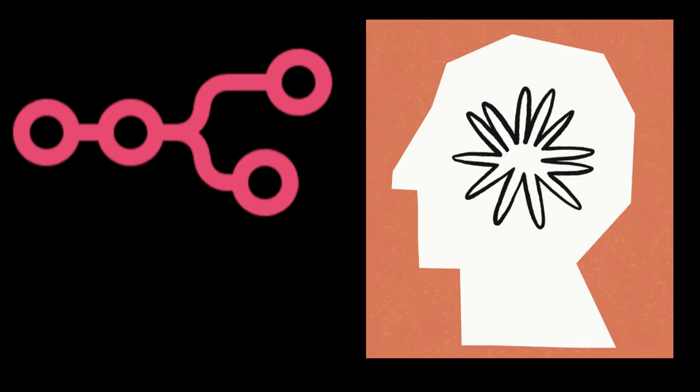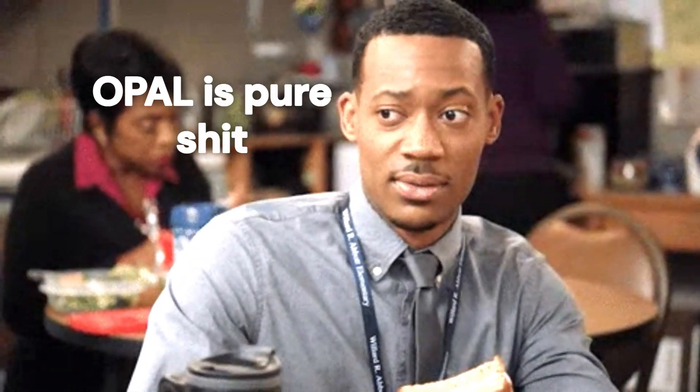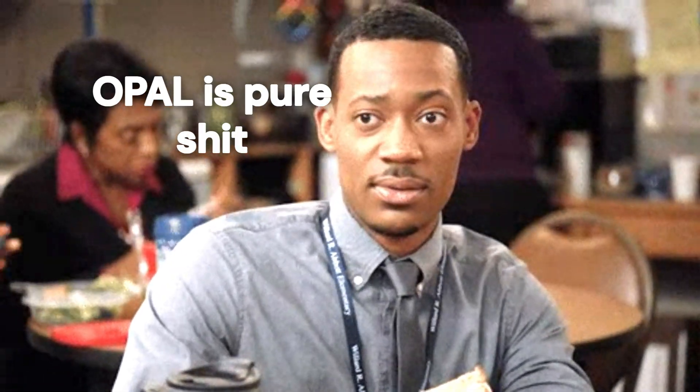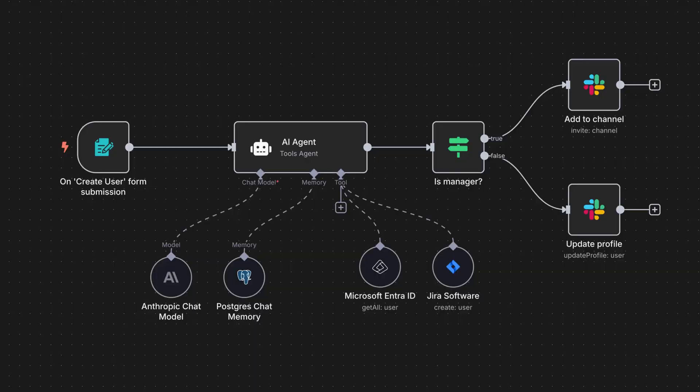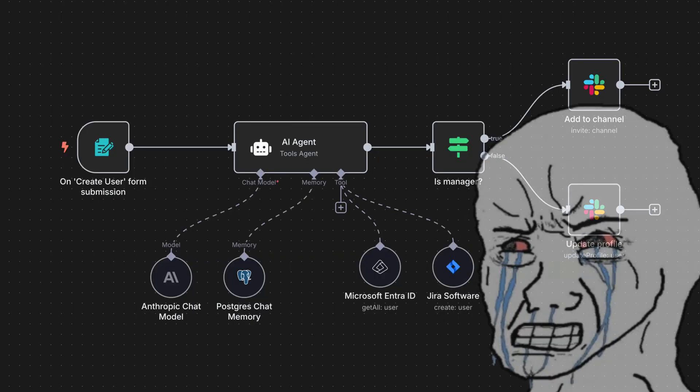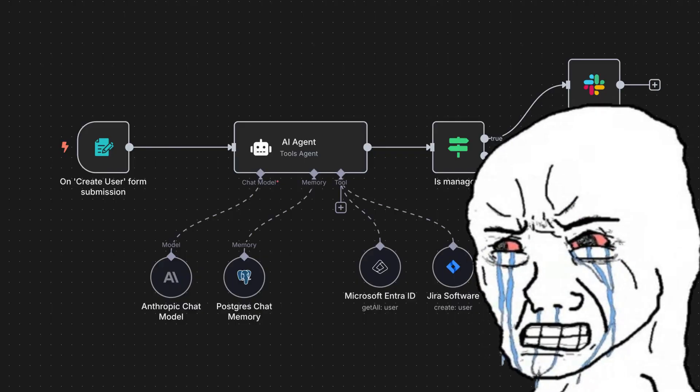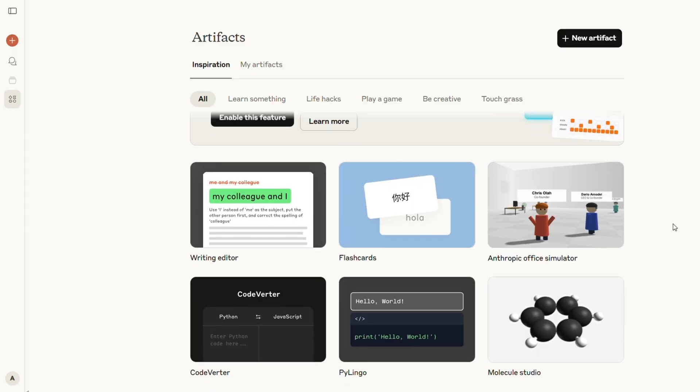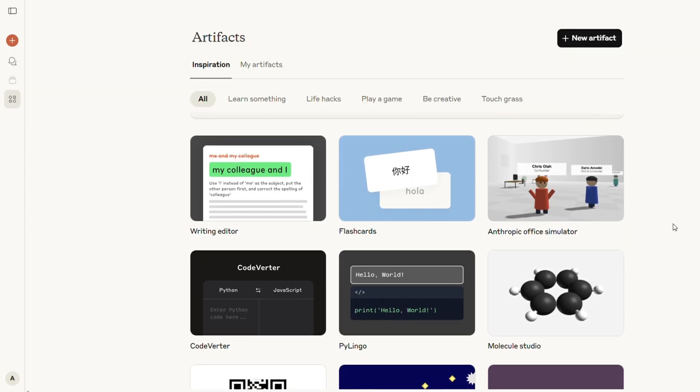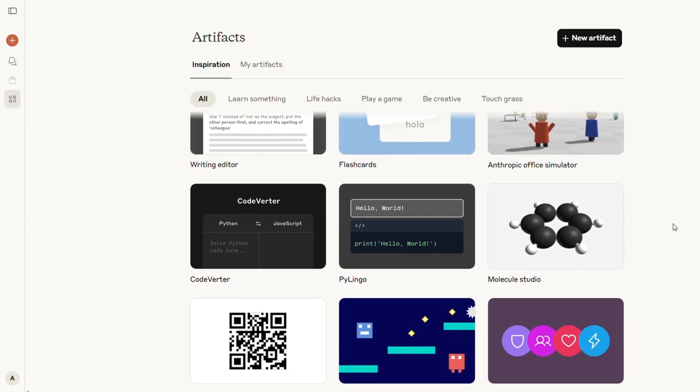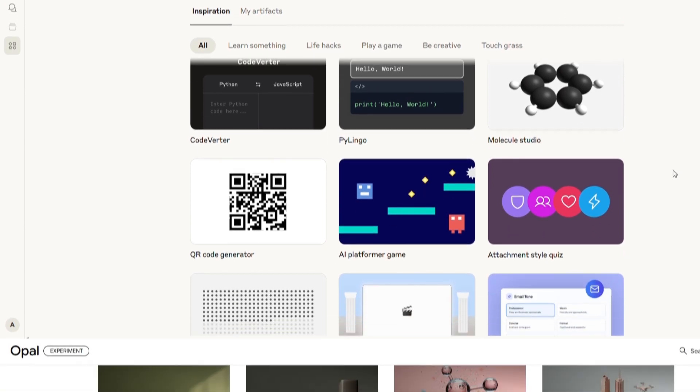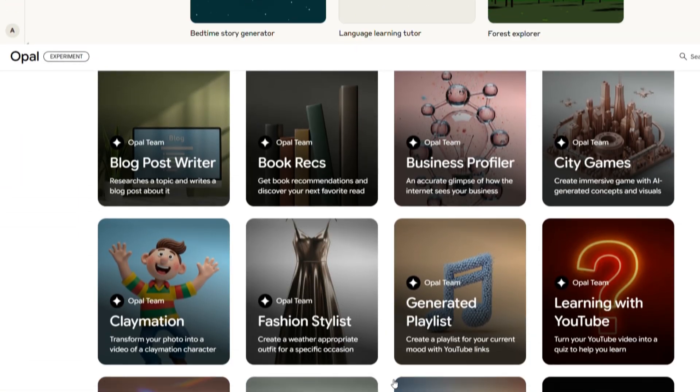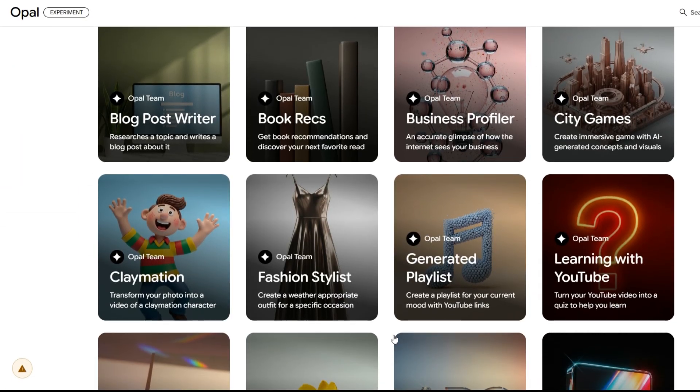Compared to platforms like N8N and Claude AI apps, Opal tries to make everything simpler. No need to understand APIs or technical logic like in N8N, and unlike Claude, which focuses on productivity tasks, Opal wants to be a general AI app builder for any use case.